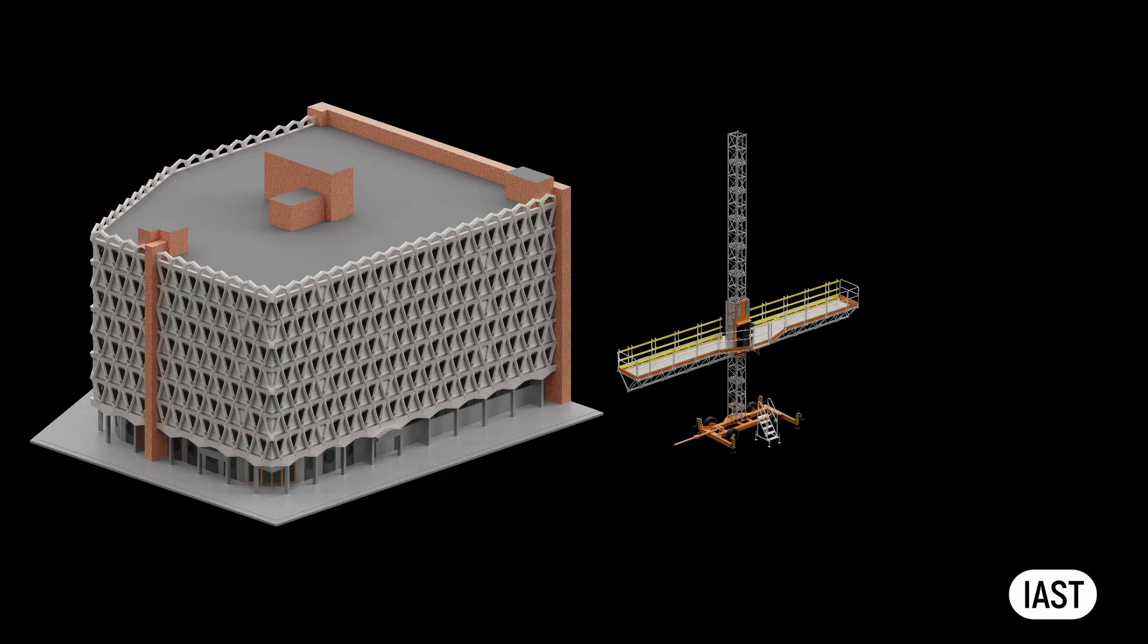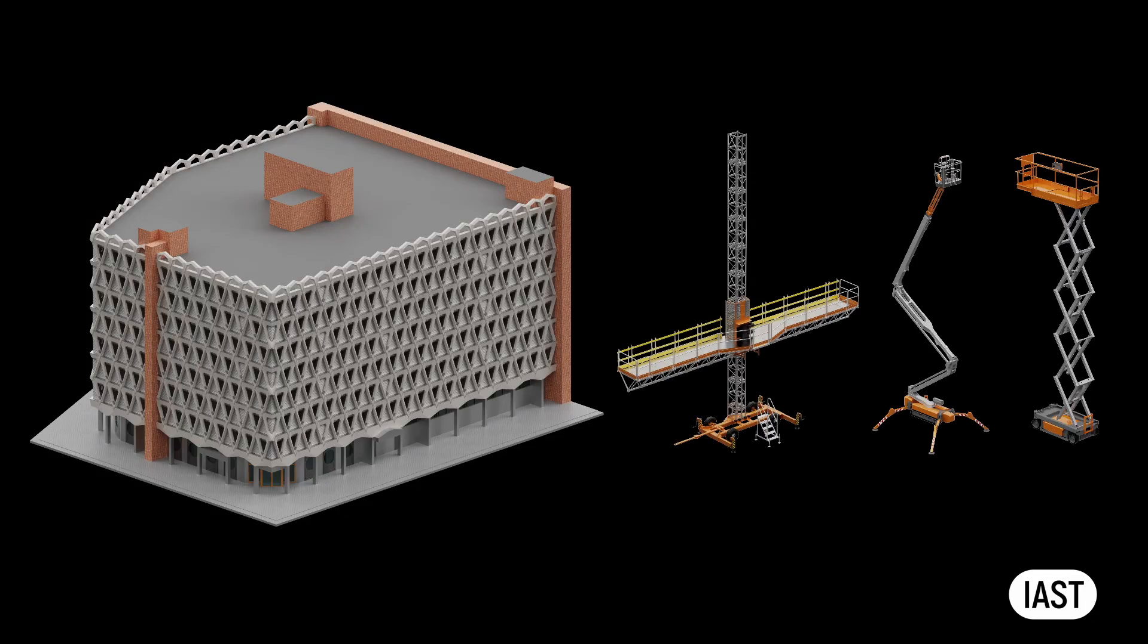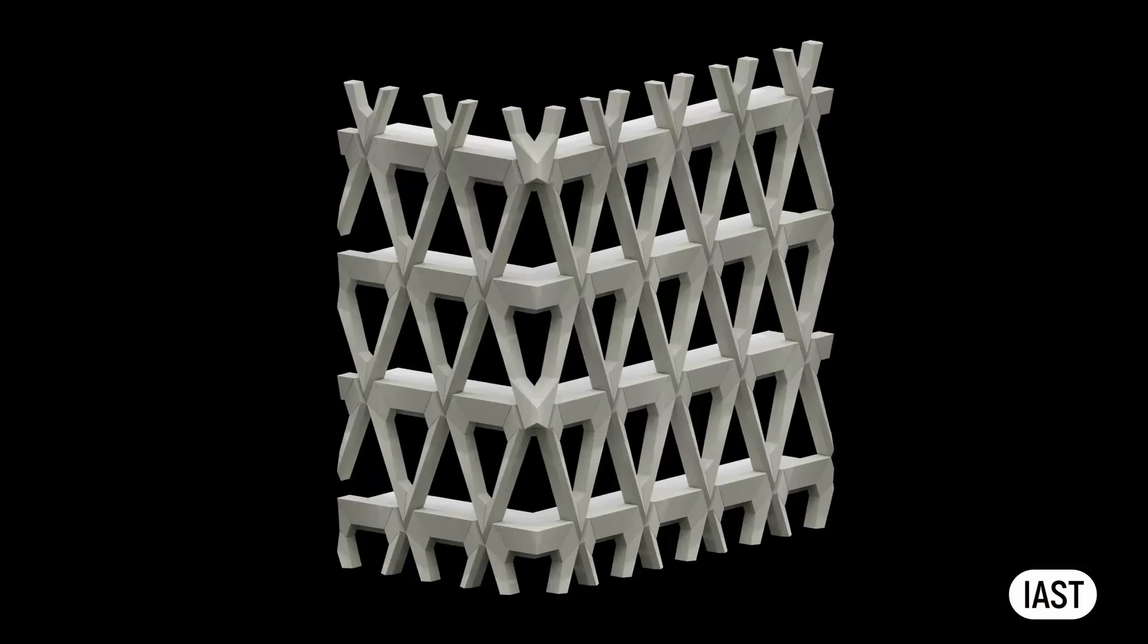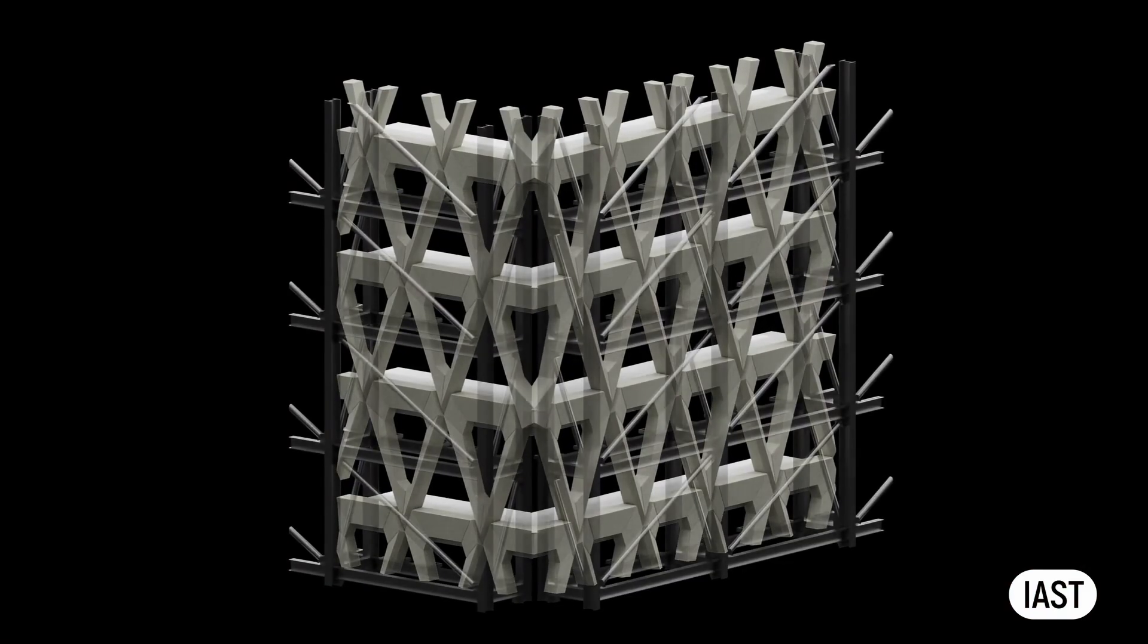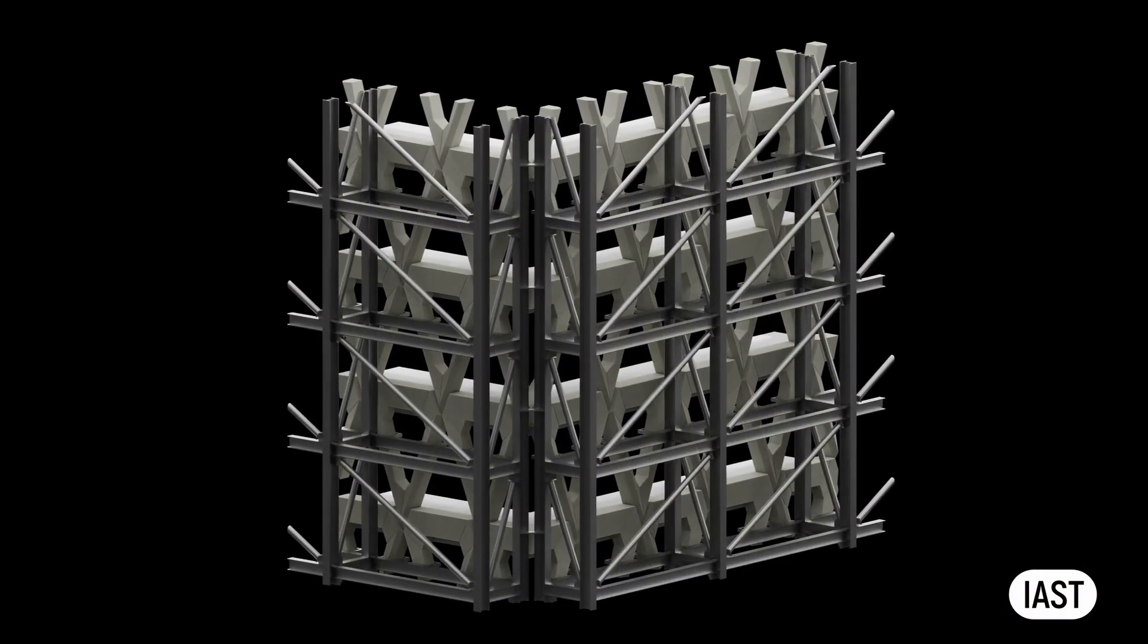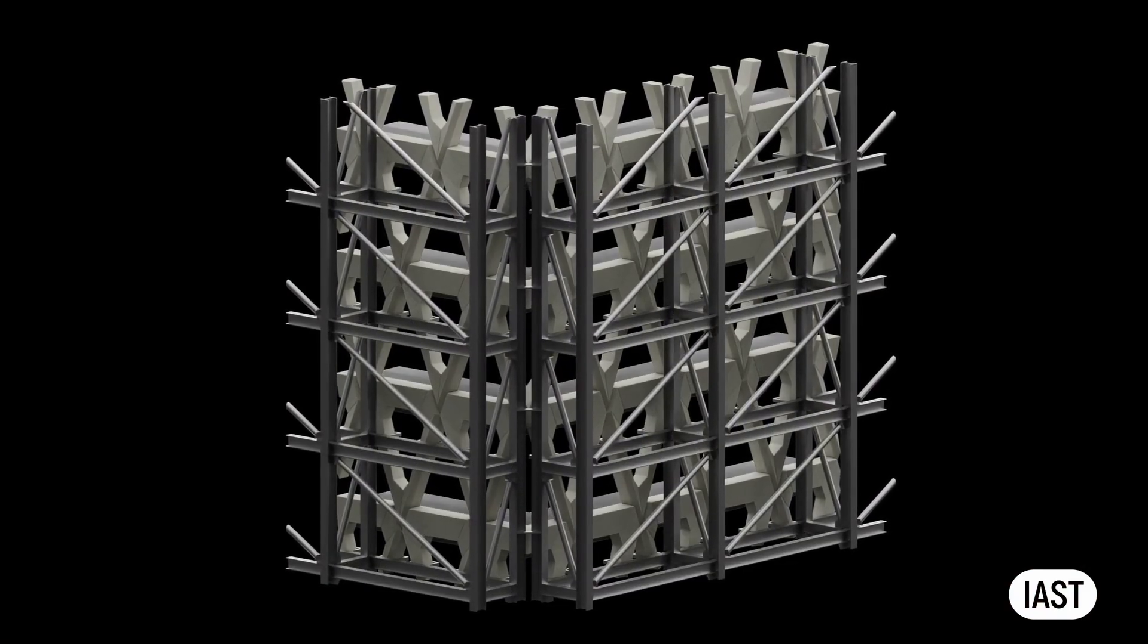Access for construction is one of the main drivers for selecting the facade system for the project. In the case of this project, the choice of access for construction is severely limited by the fact that the existing facade is retained. Let's review what access for construction is required for all four redevelopment options.